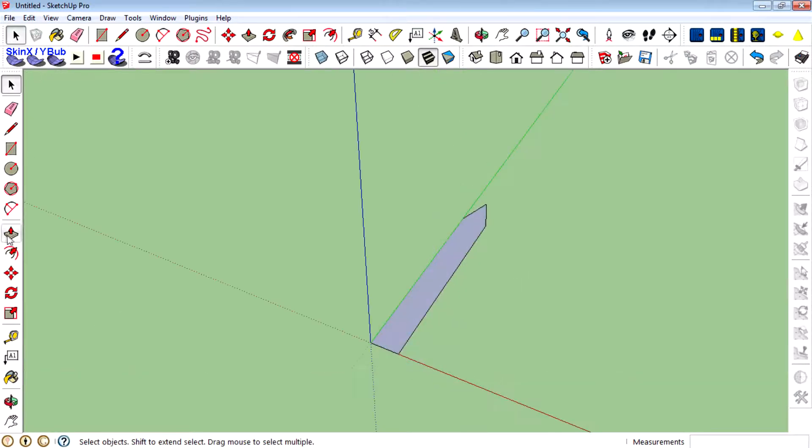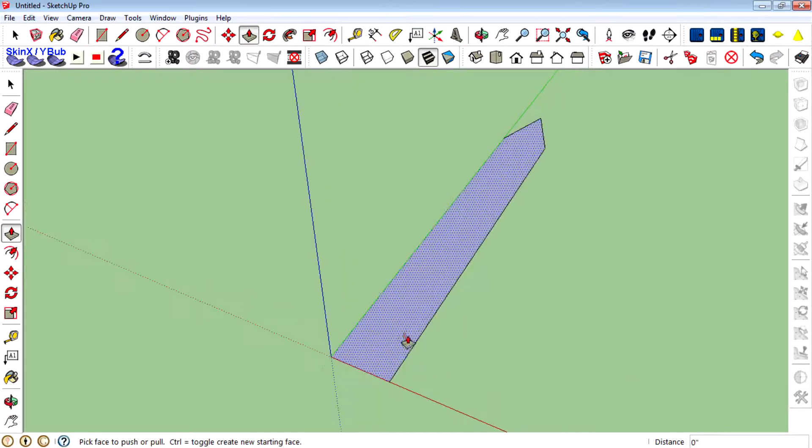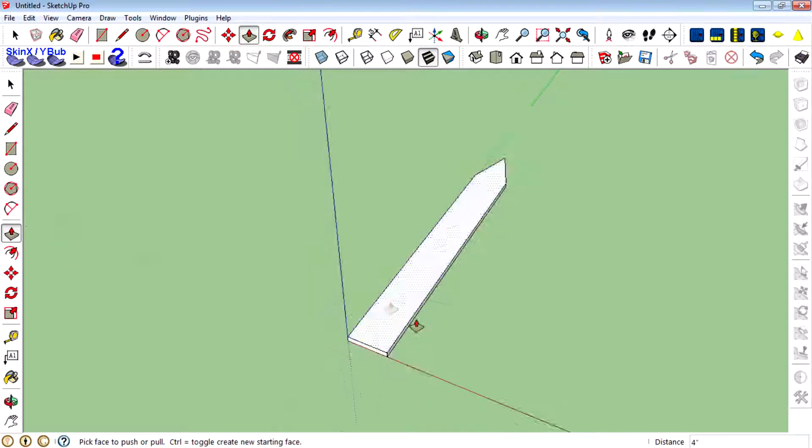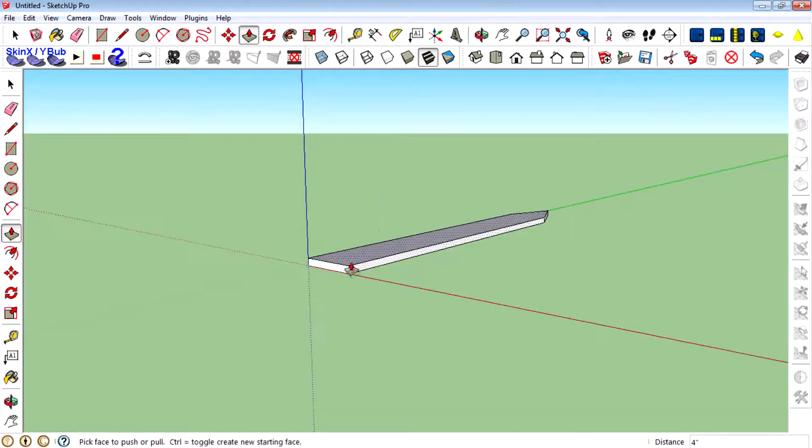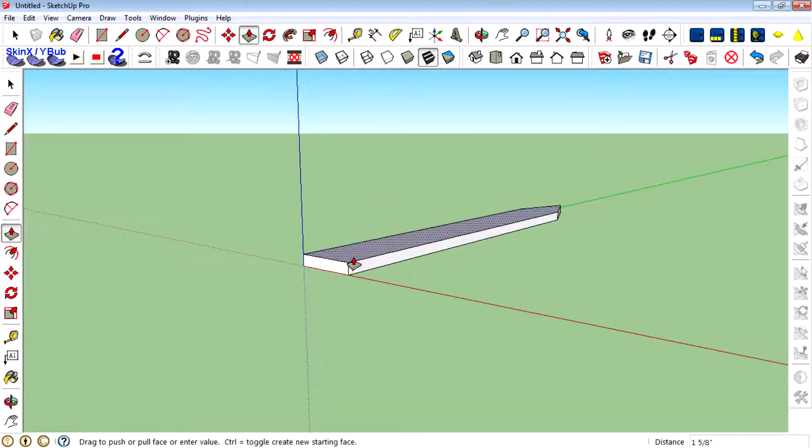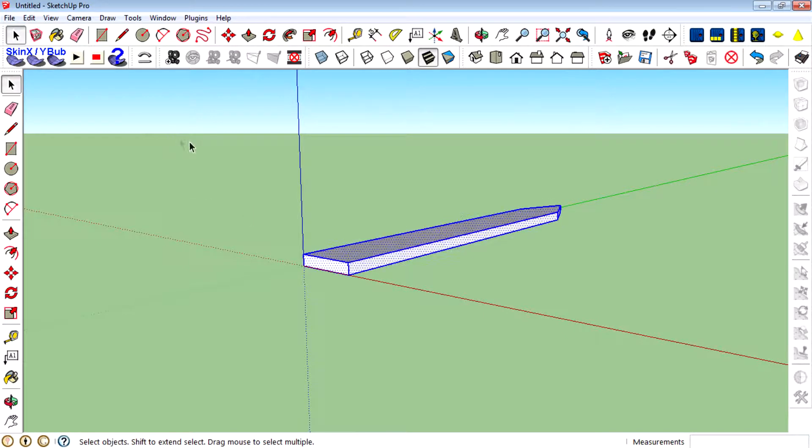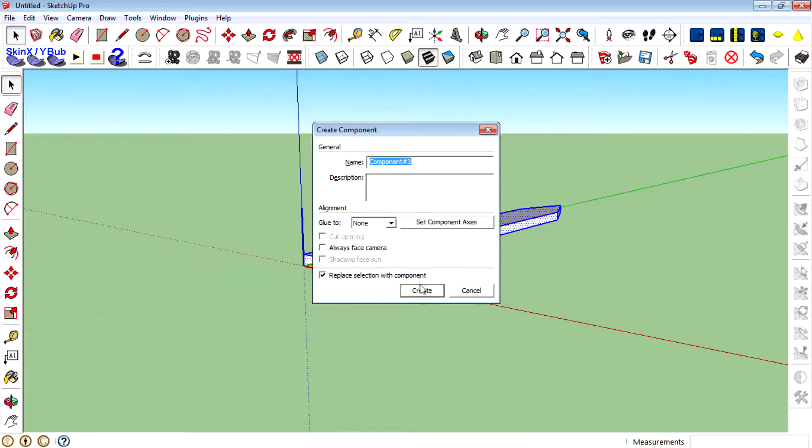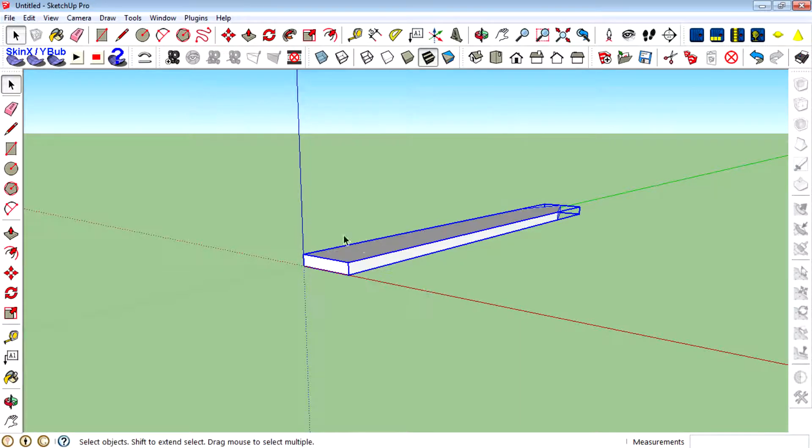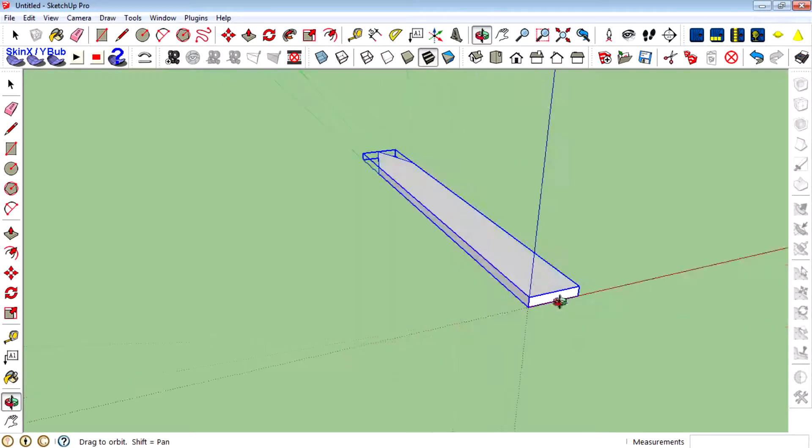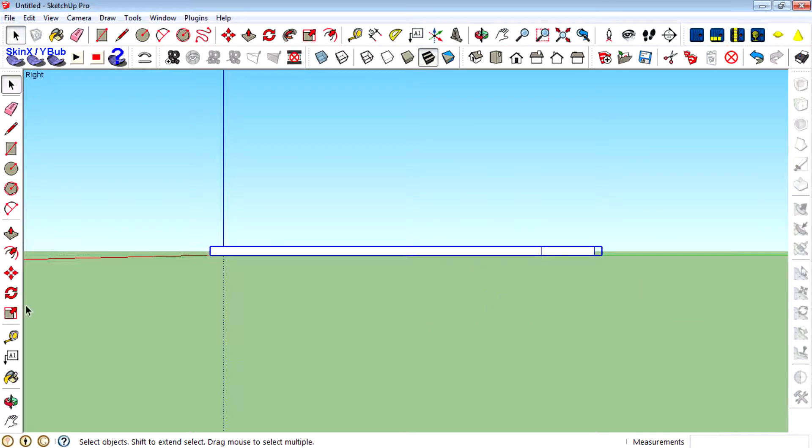Then using the push and pull tool, create a 3D face like this. Then select the top and create a component. Press G on the keyboard or go to create a component, then go to side view.